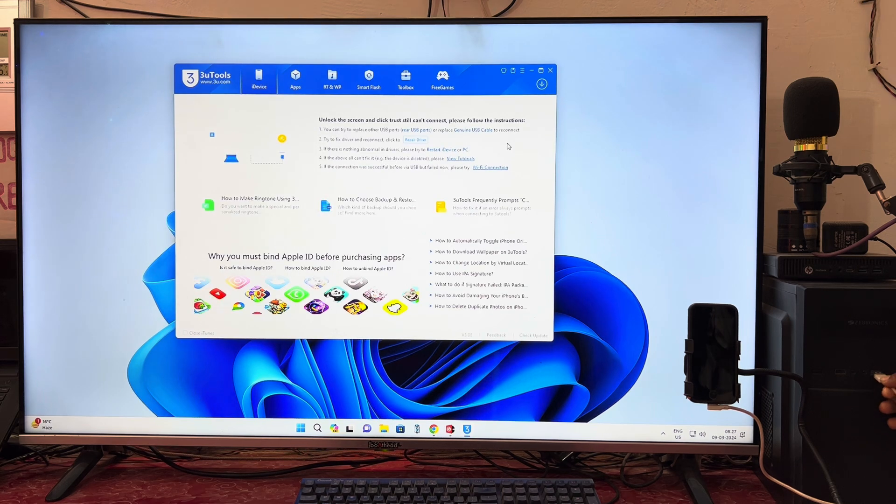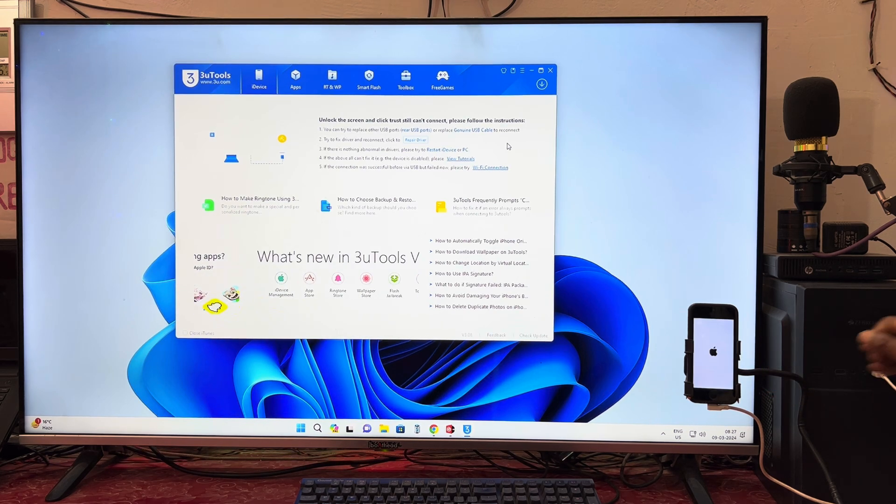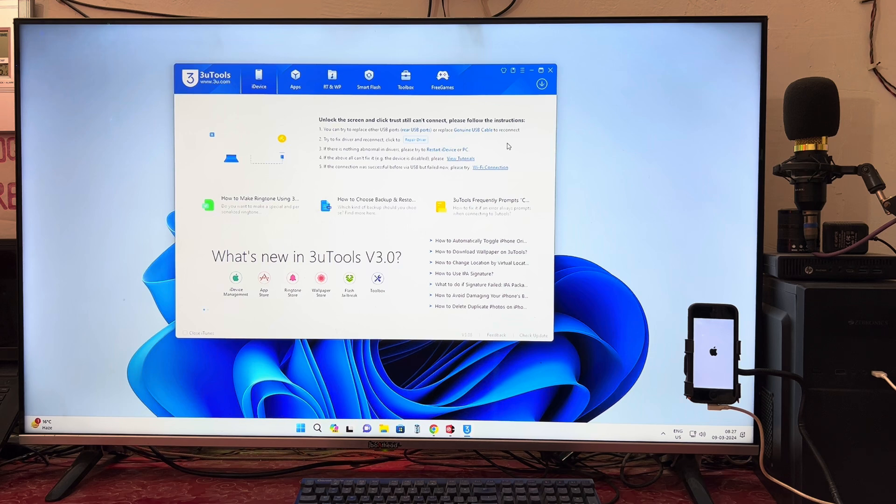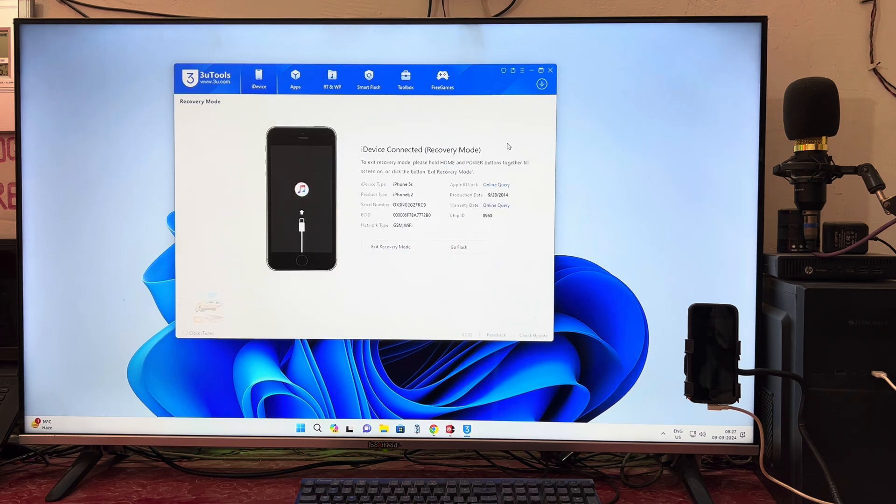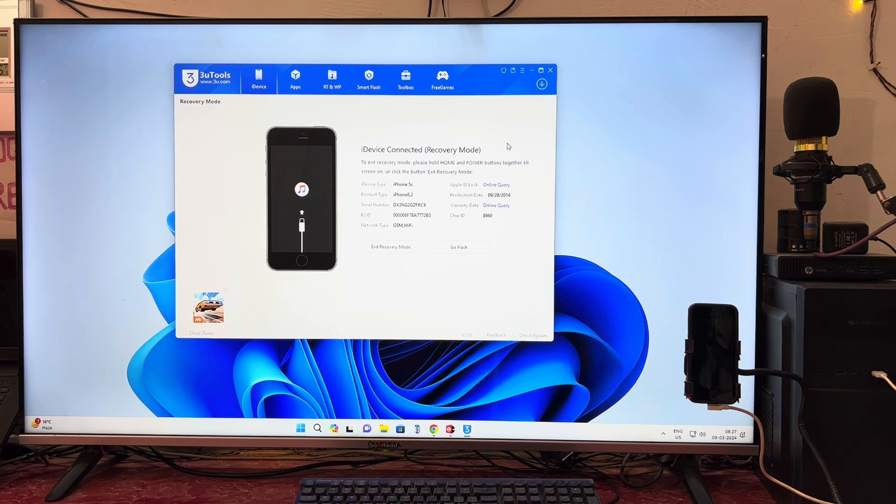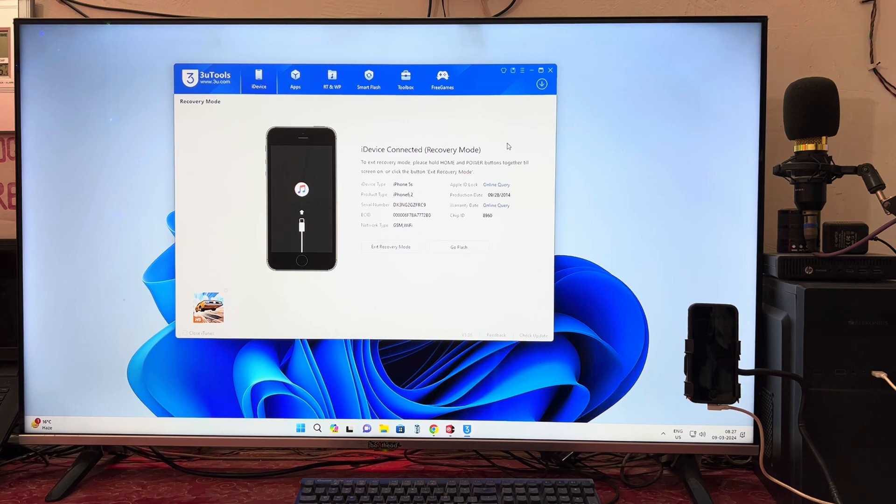See right now when I connect this device it's rebooting and once again it's going into DFU mode. So there is no proper menu that we can see. Yes, repair. So in this condition we'll have to go to recovery administration.